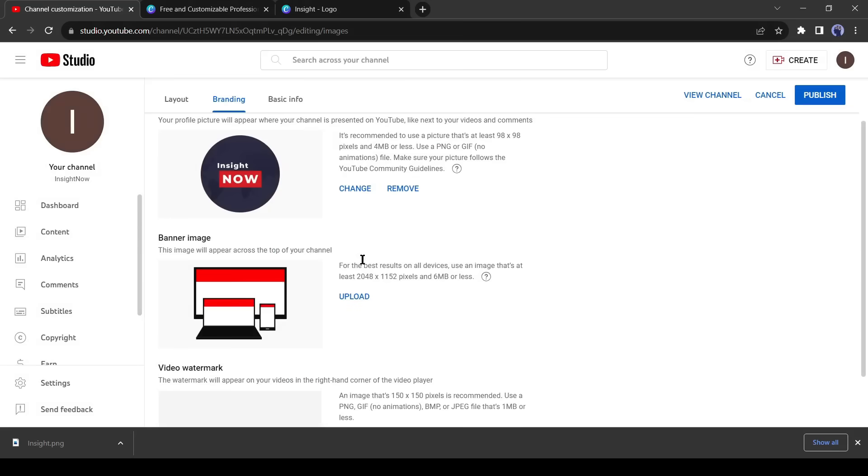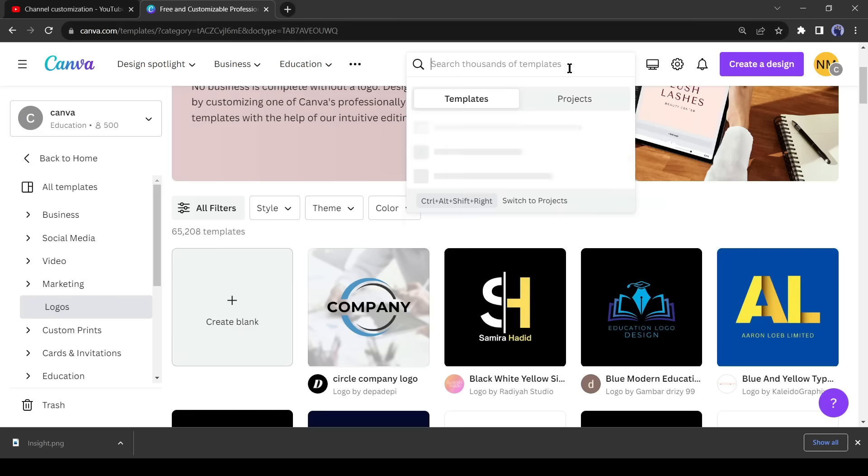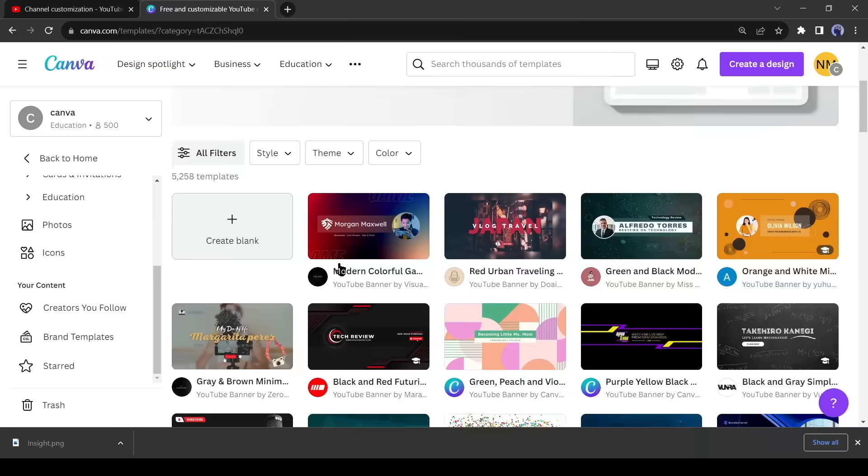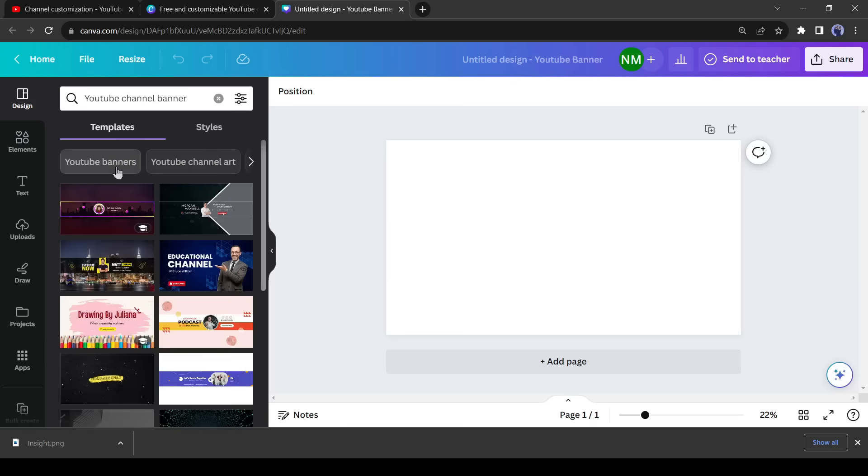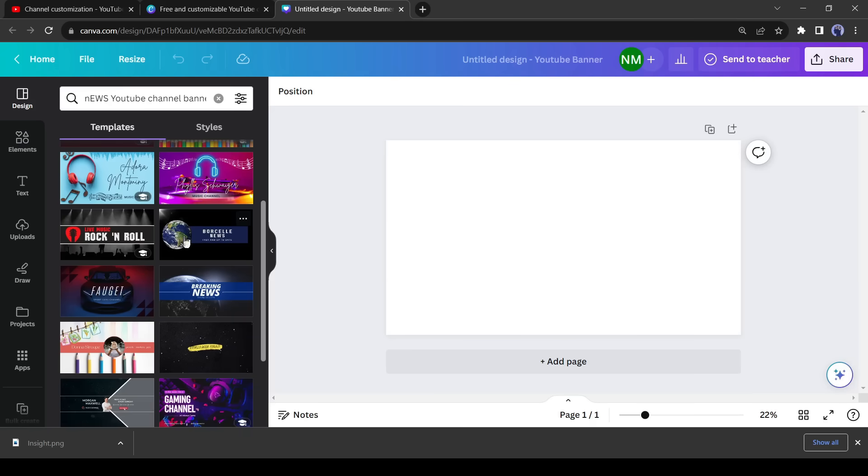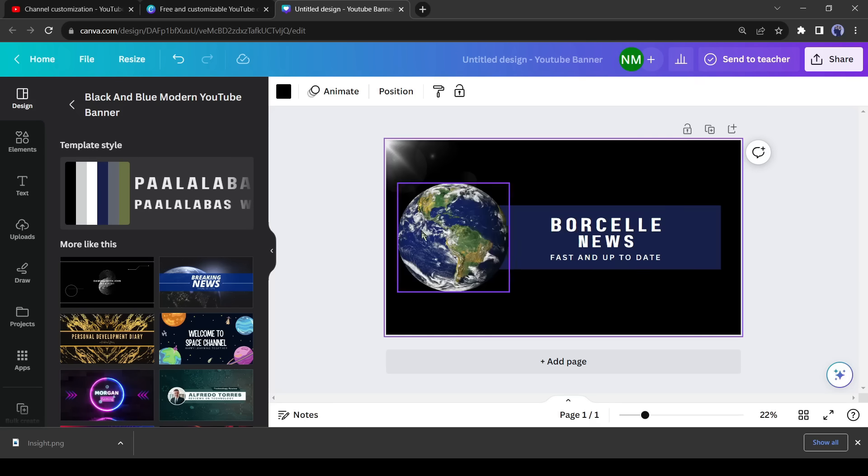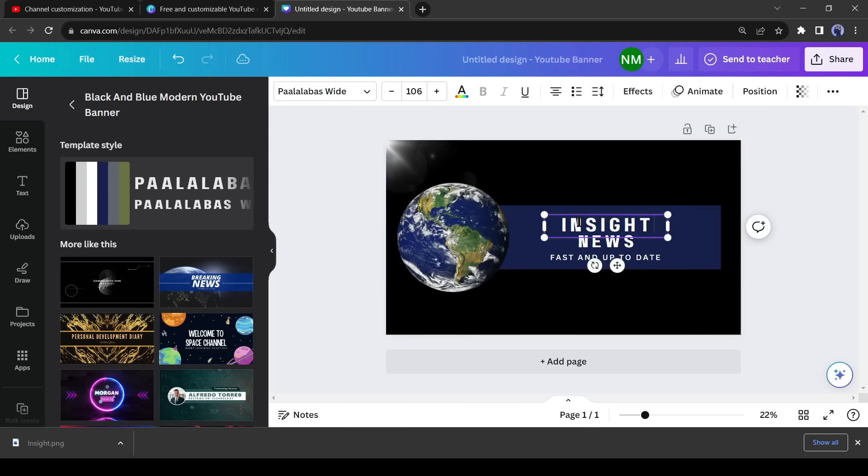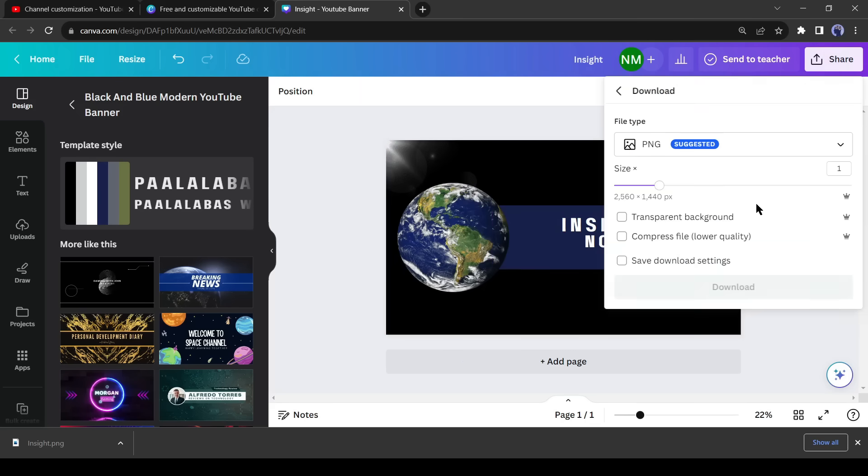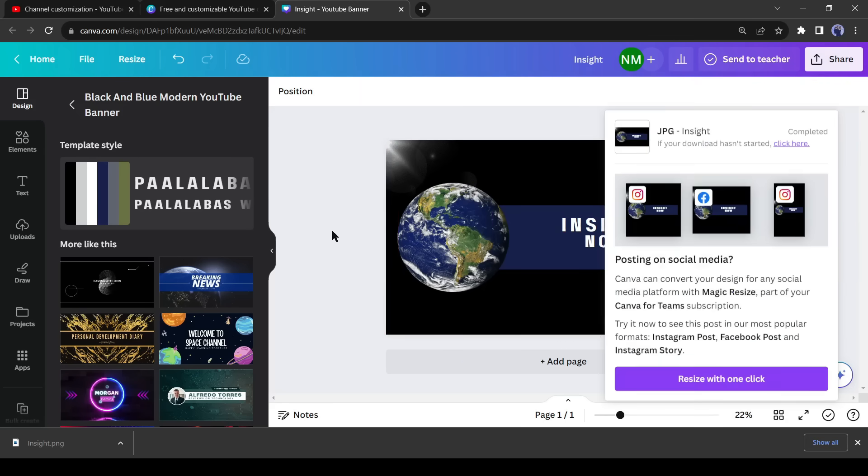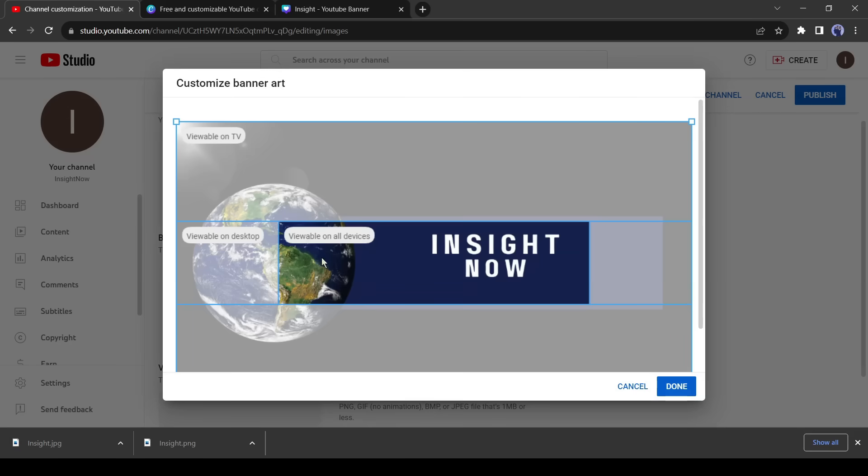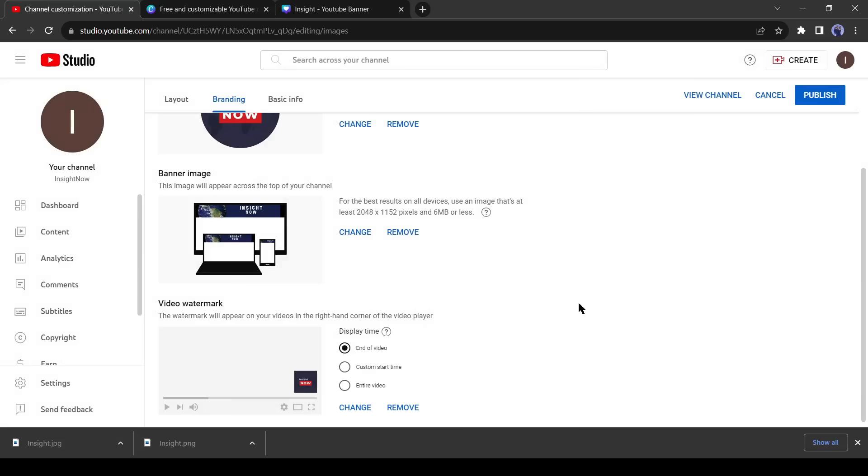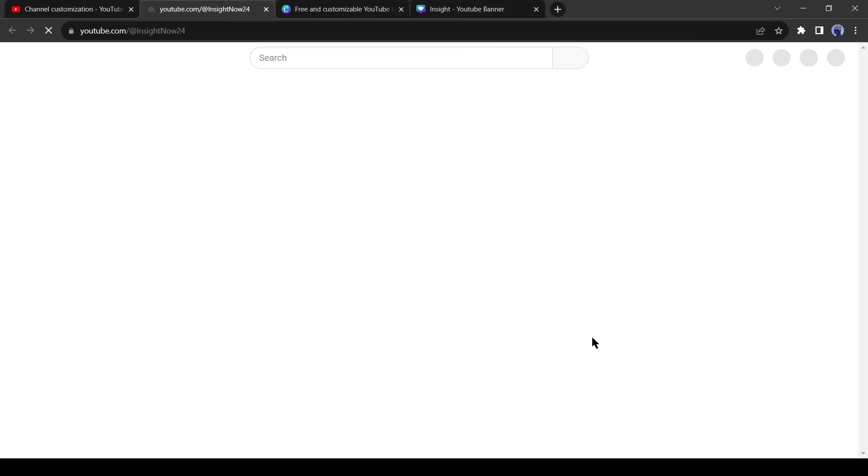Now we need a channel banner image. Go back to the Canva homepage again and search for YouTube banner. Then select blank. Now search for the news YouTube channel banner. You will find a vast number of channel art. Select the best one and then customize it as per your need and then download the image. Now upload the banner image. After uploading the channel art, our last step is uploading the video watermark. We have to upload the logo image again. After completing all the steps, click on publish. Our channel is ready.